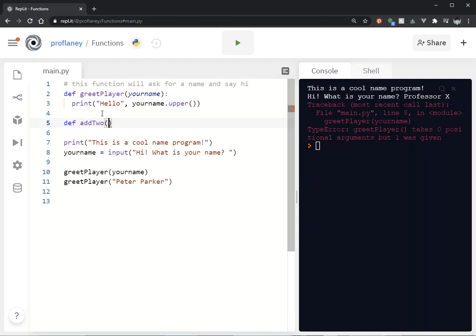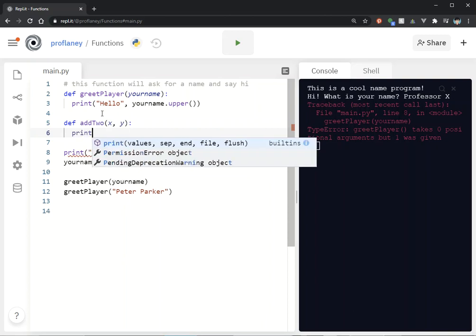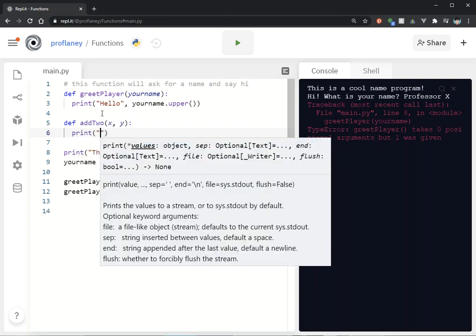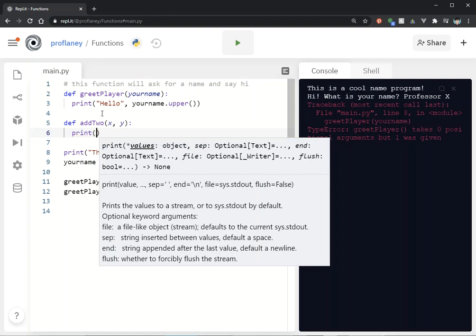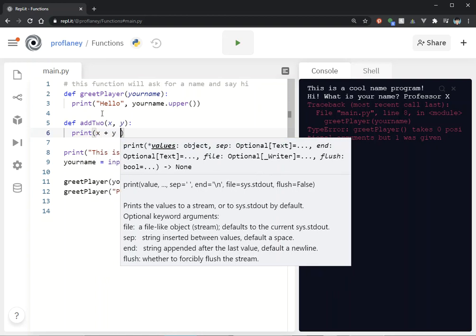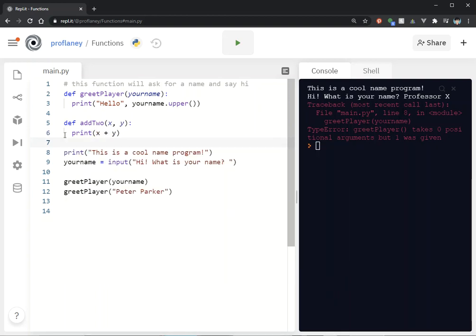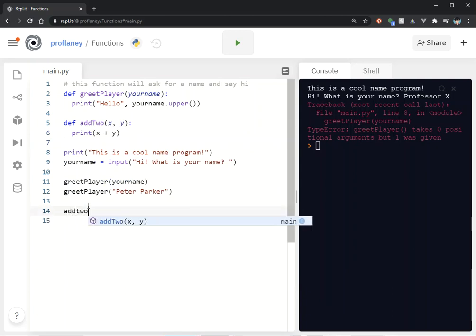Let's say we give it x and y, and then we're just going to say print. This is really unnecessary because we can just do this for real, but let's say I'm going to print x plus y, and I am going to call add2.